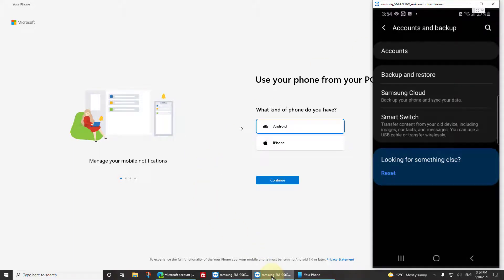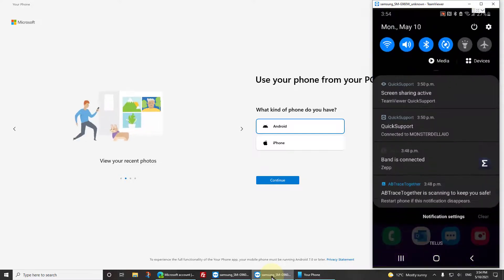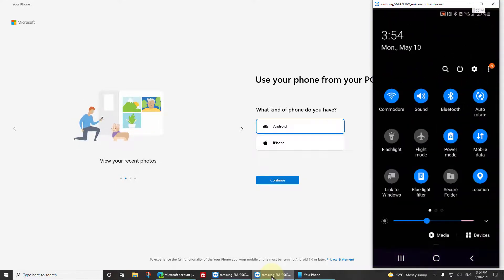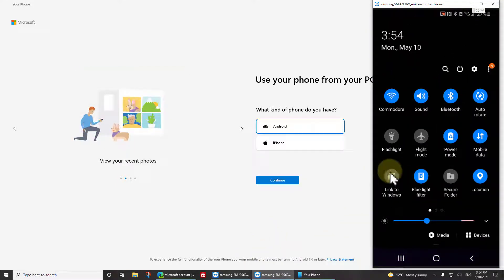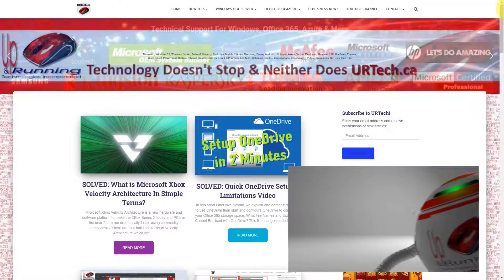If we go back to our cell phone, Link to Windows doesn't have it either. So it's gone, it's flushed.